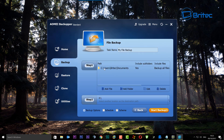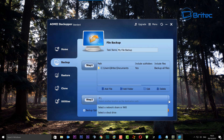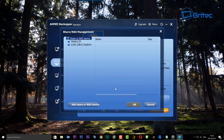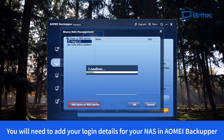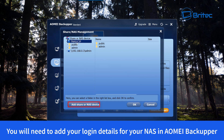We now have the path set up for our Documents, so it's going to put our documents into that location. You can see it's only given us the drive option, so we're going to come to the right-hand side and use the little arrow there. That gives us a couple of options: select a cloud drive, or we can select a network share or NAS drive. We're going to select NAS.